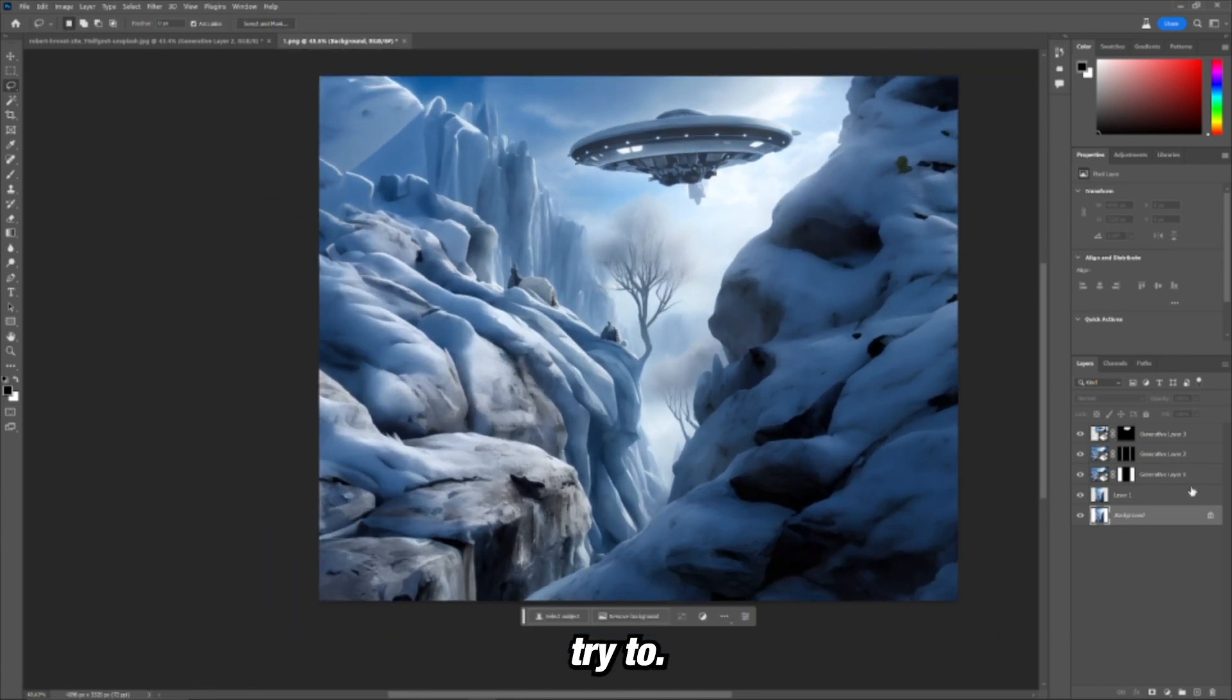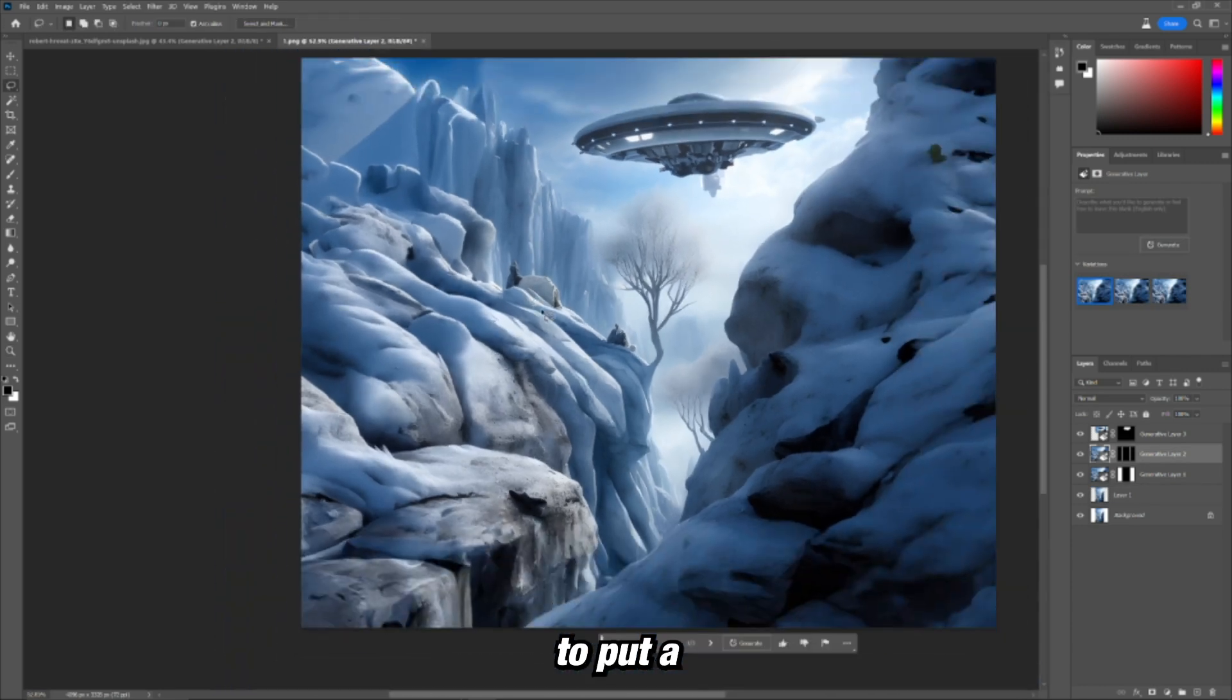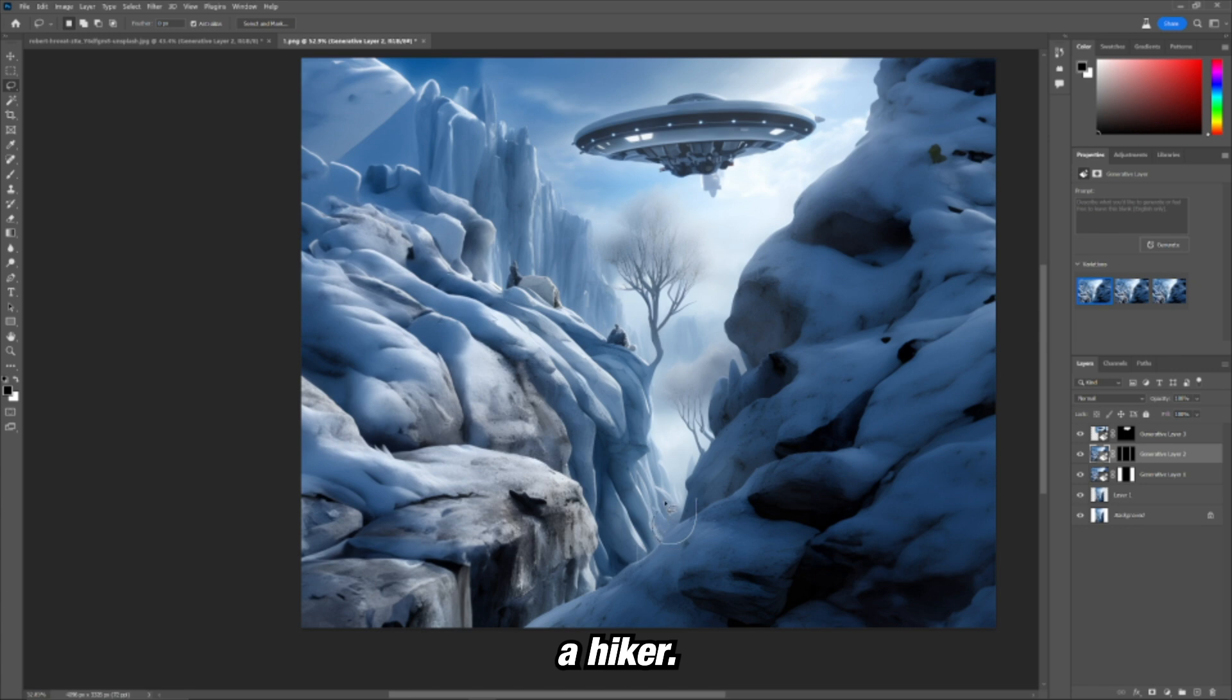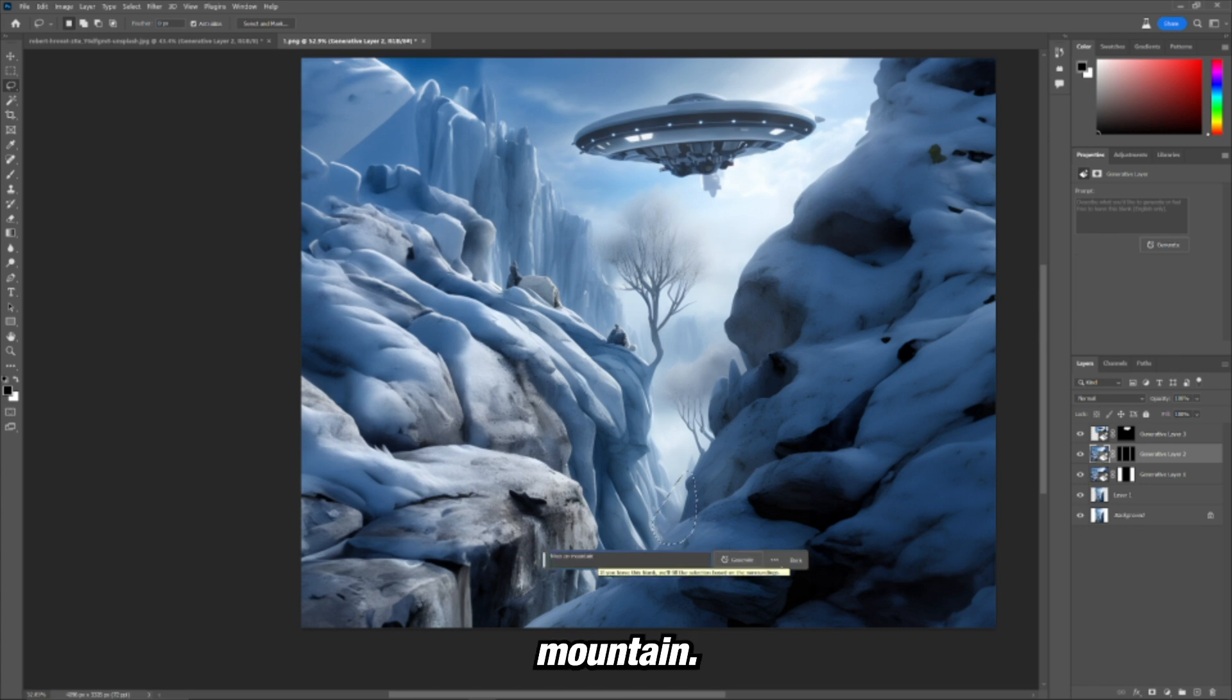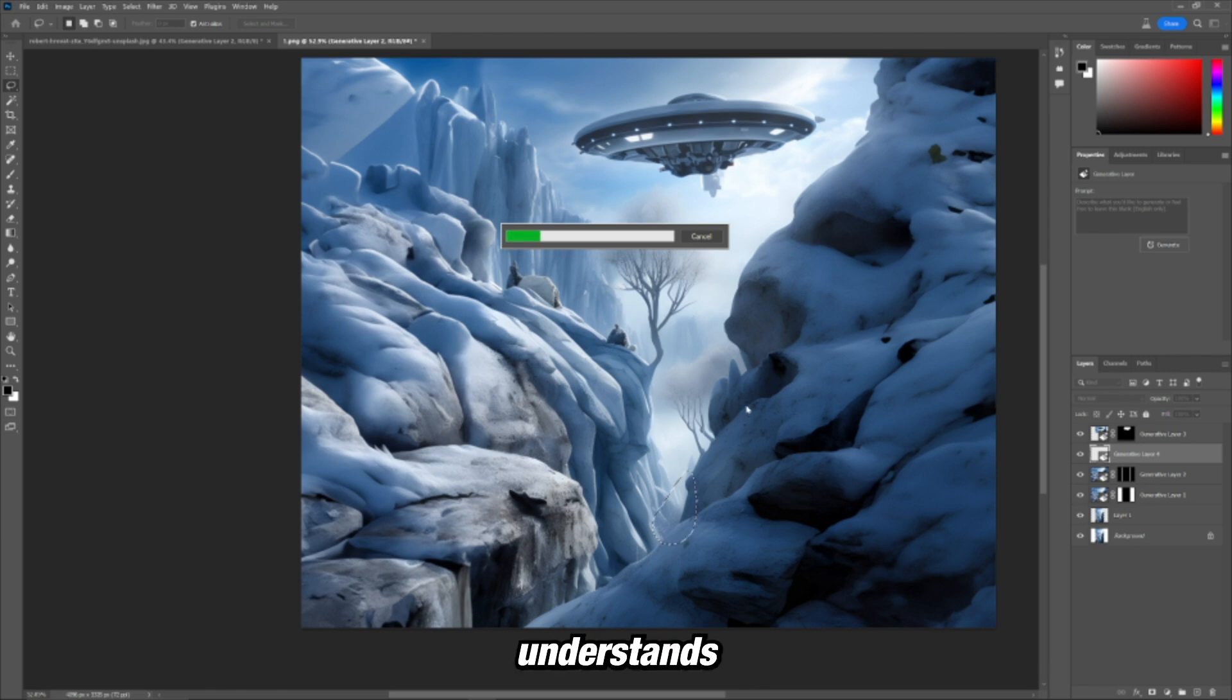Let's try to put someone on the mountain. Let's try to put a hiker, hiker on mountain. Let's see if it understands what I'm trying to do or what I'm trying to say.